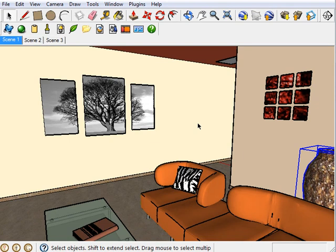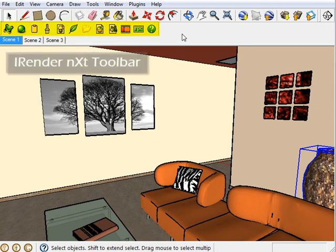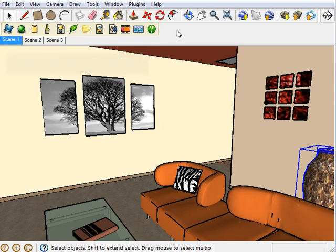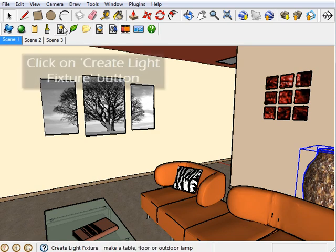It's as simple as coming up here to the iRenderNext toolbar. This toolbar is a very important area to get to know. It is where anything and everything having to do with iRender can be found. Now go ahead and click on the Create Light Fixtures button.